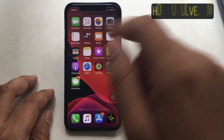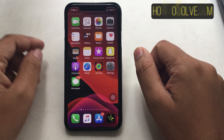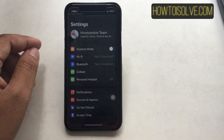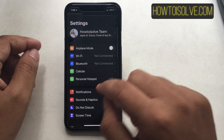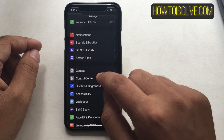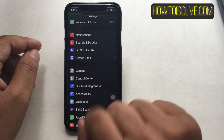Step 1: open the Settings app from the iPhone home screen. Step 2: tap General and scroll down the screen to Reset till the end.